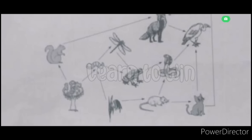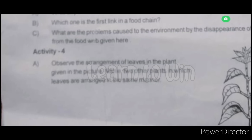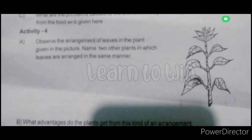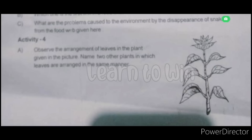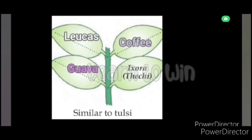This is the 4th activity. Observe the arrangement of leaves in the plant given in the picture. Name two other plants in which leaves are arranged in the same manner. This is the arrangement of leaves. Coffee, Ixora, Guava are the names.